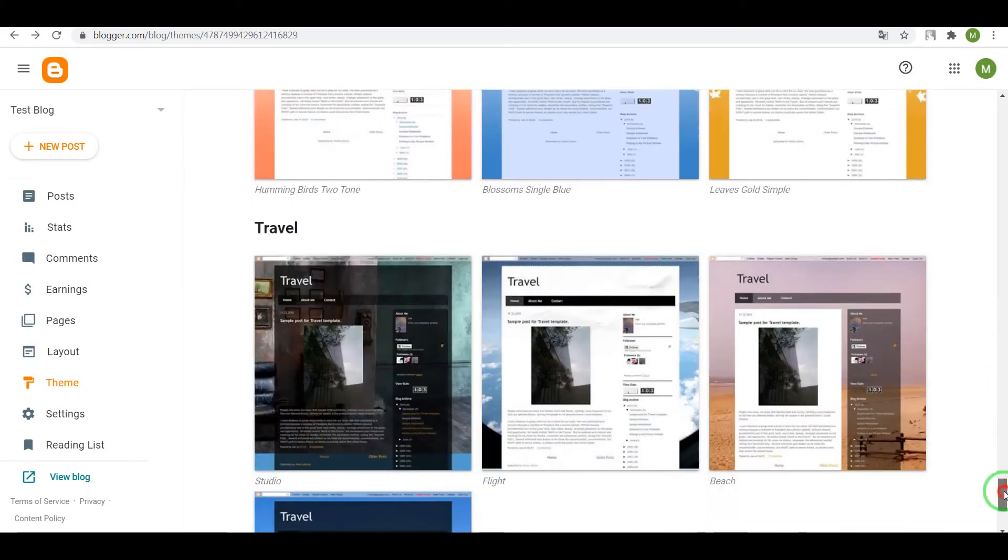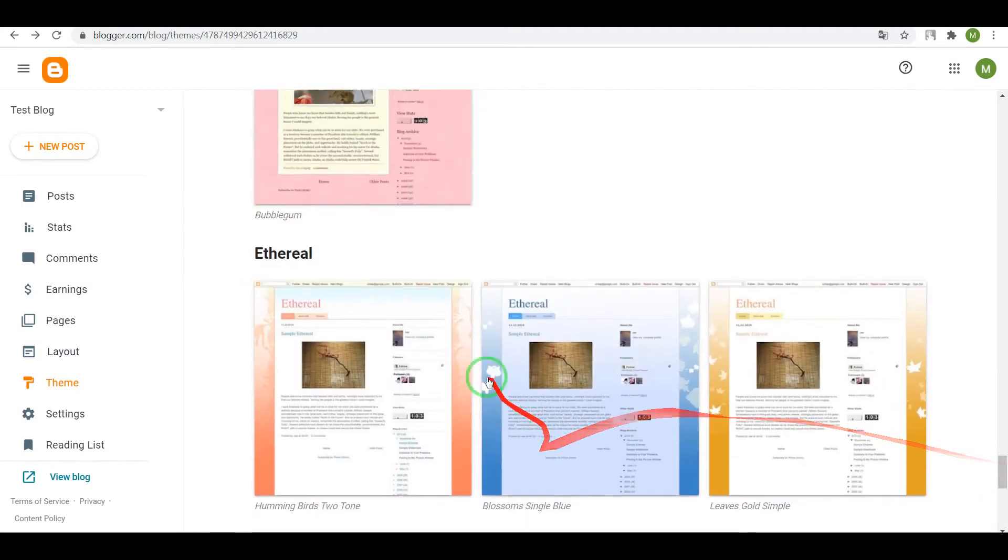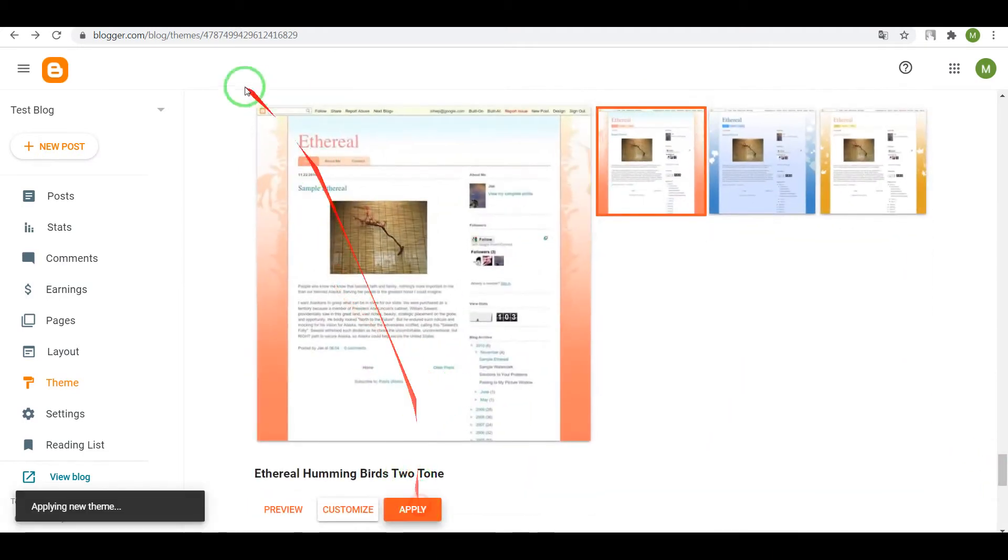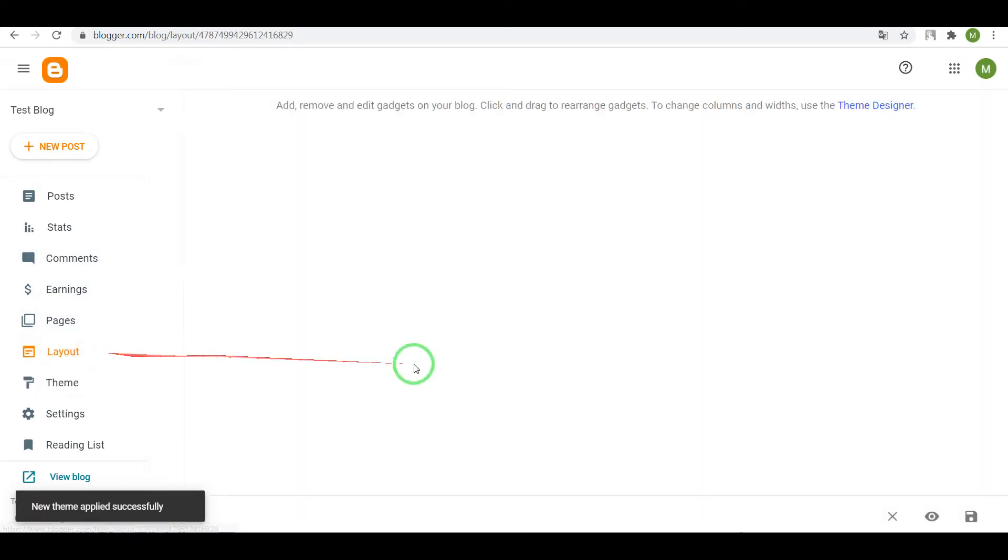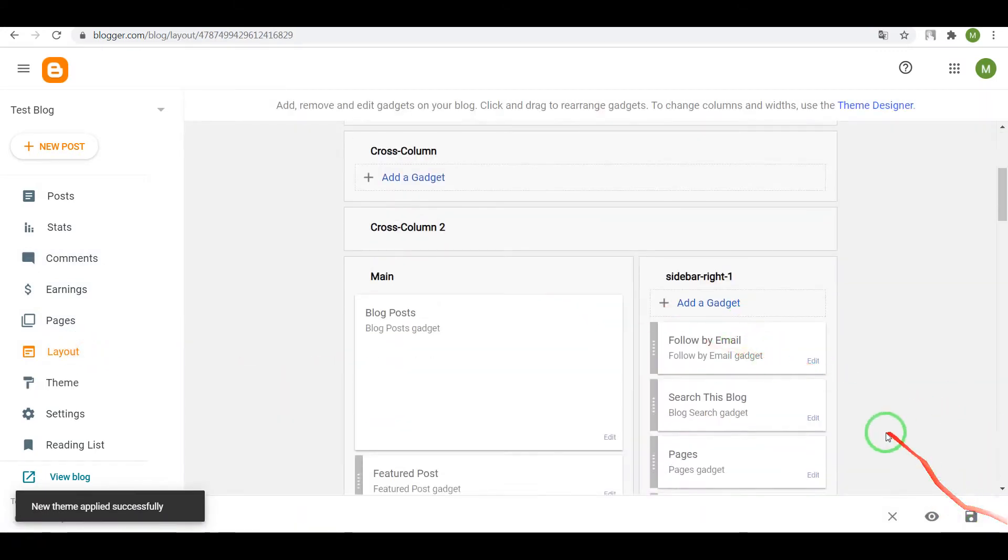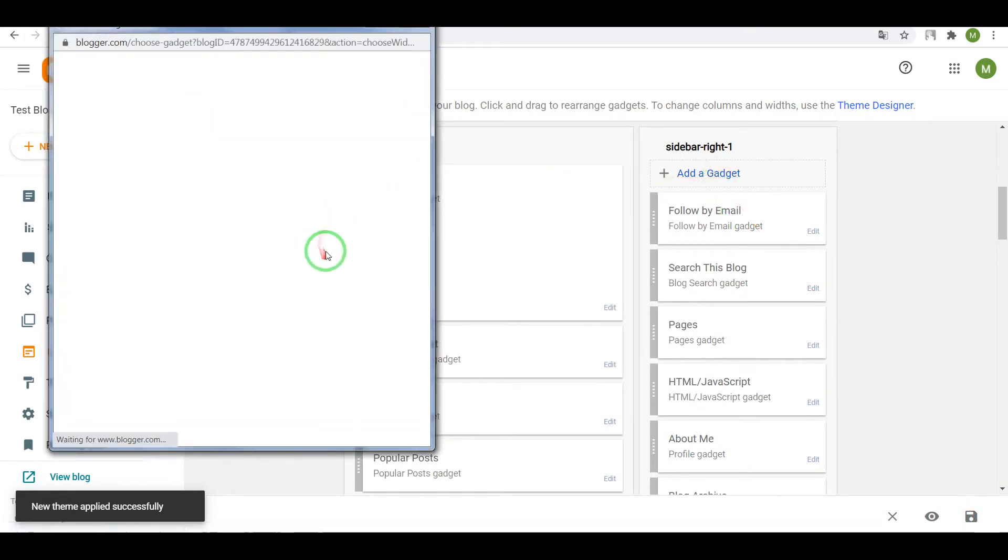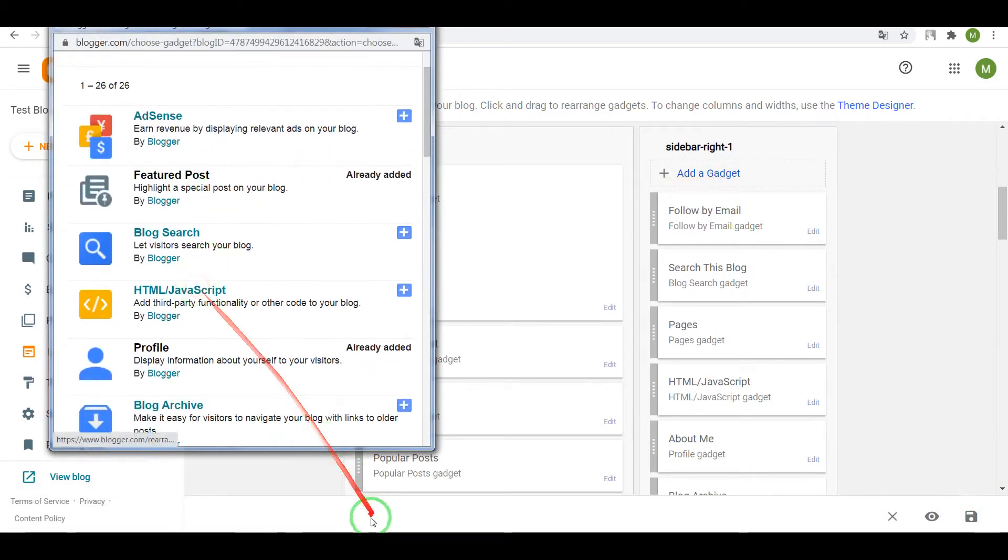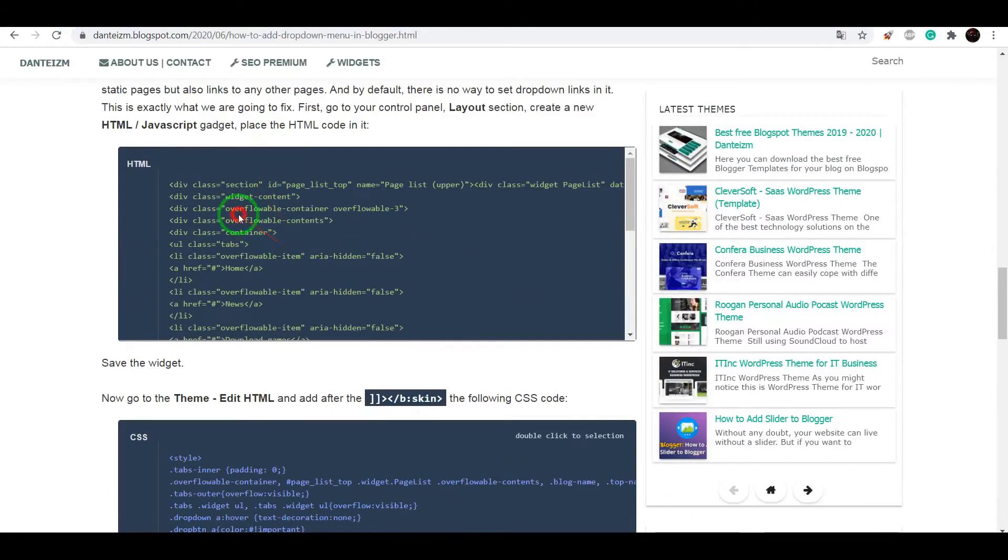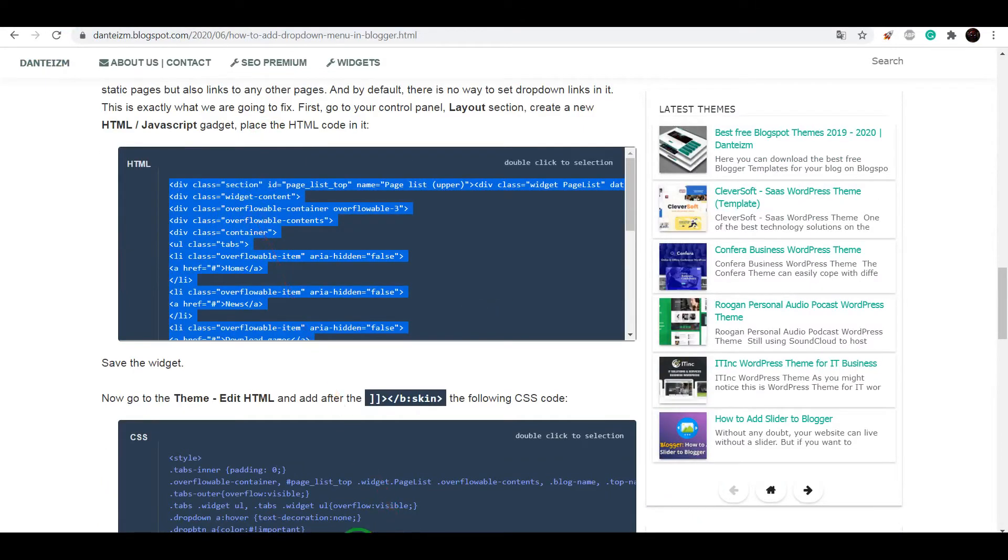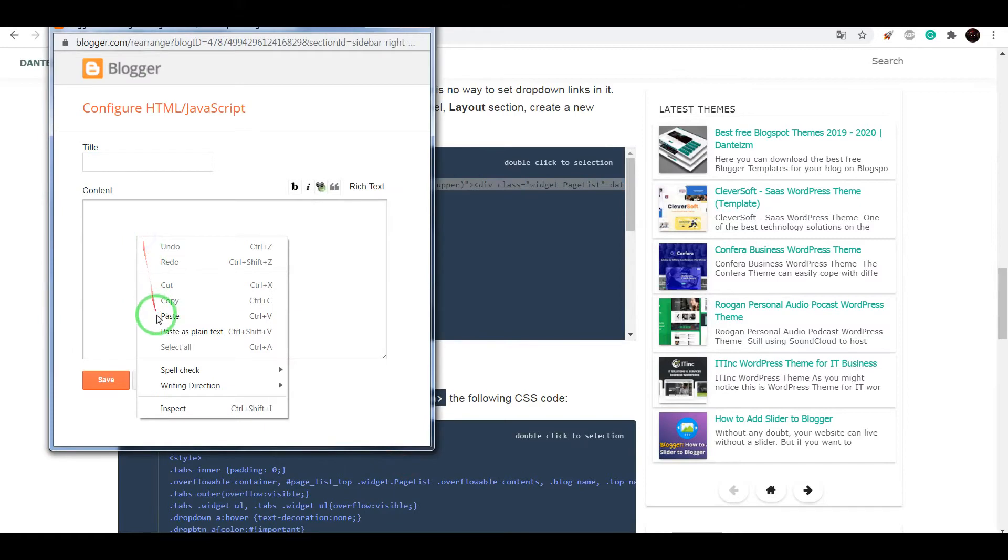Now I will show you how to add the menu for all the themes. For example, apply, go to layout, also create new gadget, HTML JavaScript. Copy the HTML code and paste it in this window, save settings.